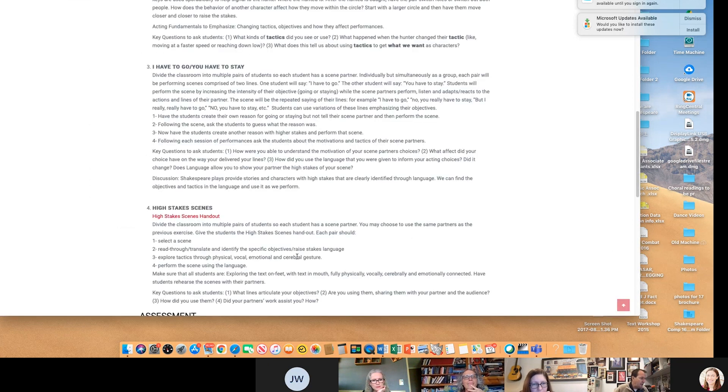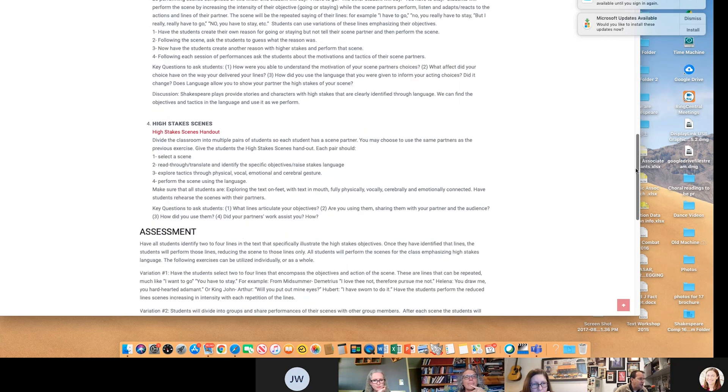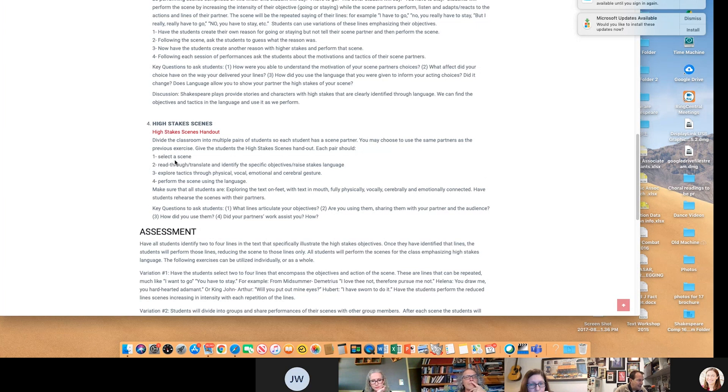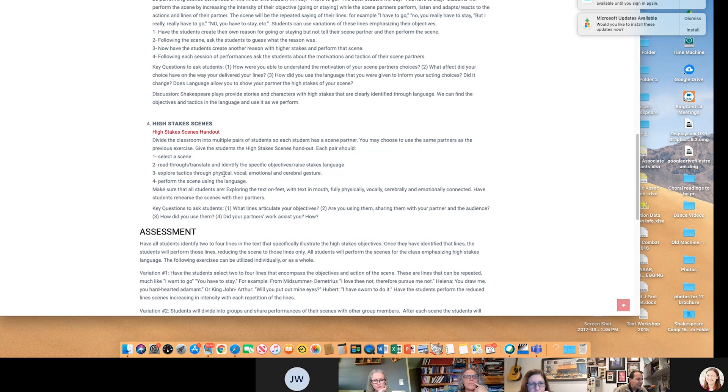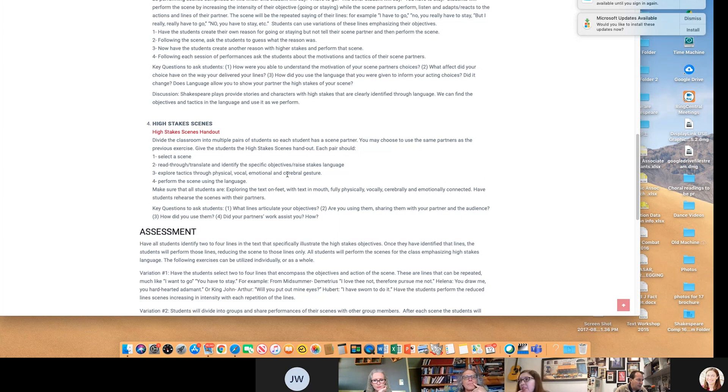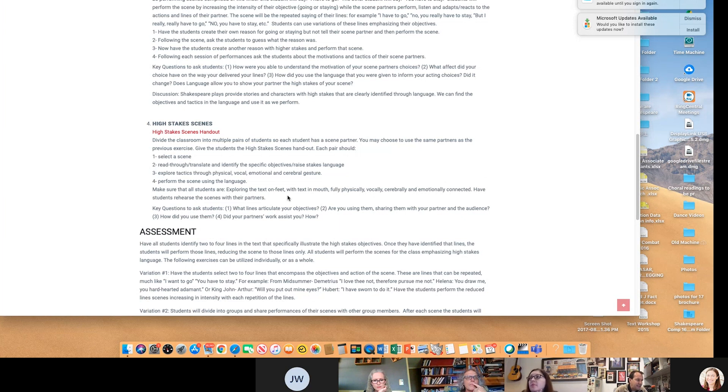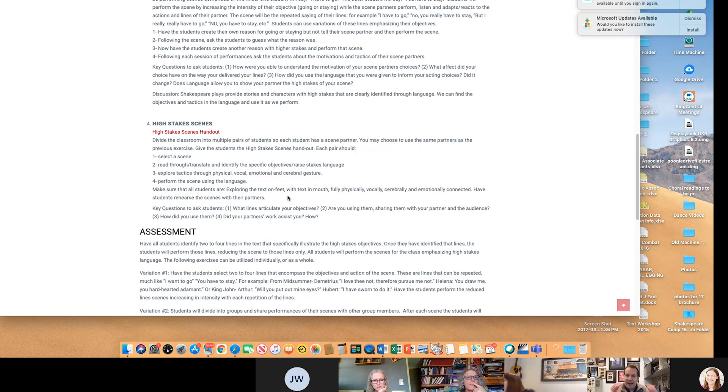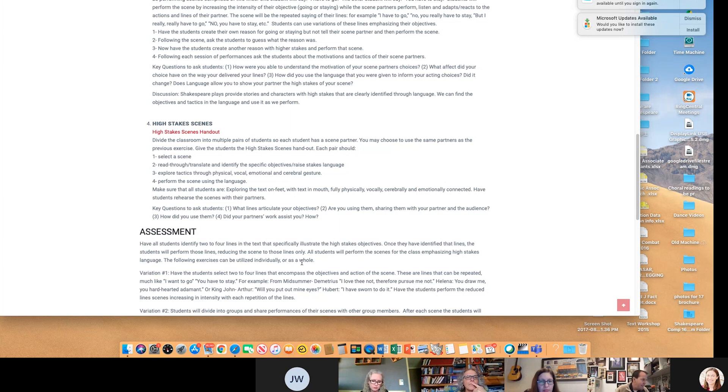You give it to them. Divide the class into multiple pairs of students so each has a scene partner. Select a scene. Read through or translate and identify the objectives and raise stakes language. Explore tactics through physical, vocal, emotional, cerebral gesture. Perform the scene with the language. Make sure that all the students are exploring the text on feet, text and mouth fully exposed to them. And connect it to the want to stay, want to go exercise that we just did before that.